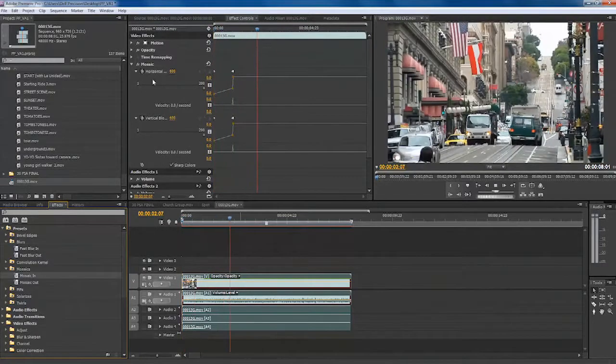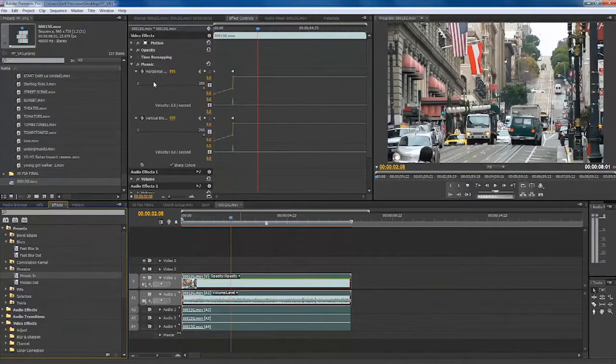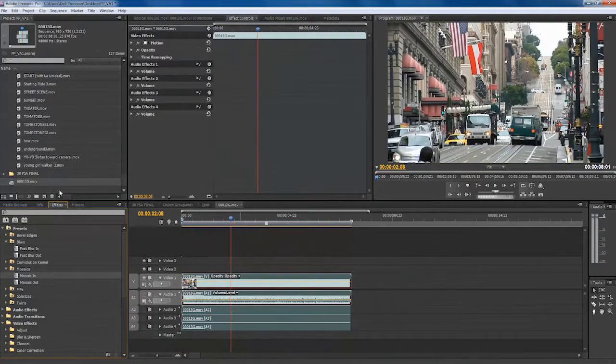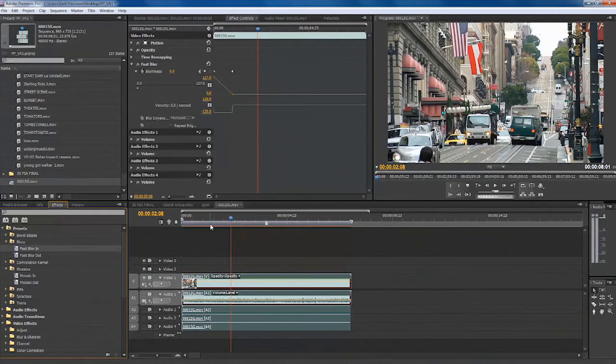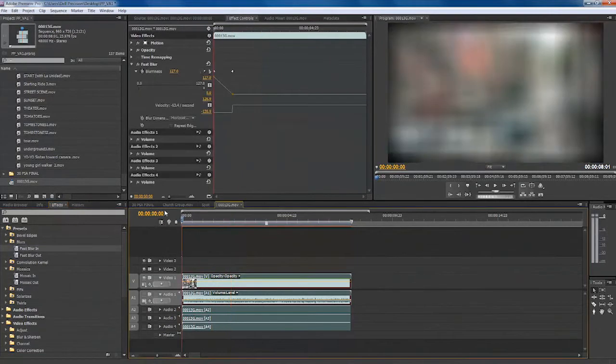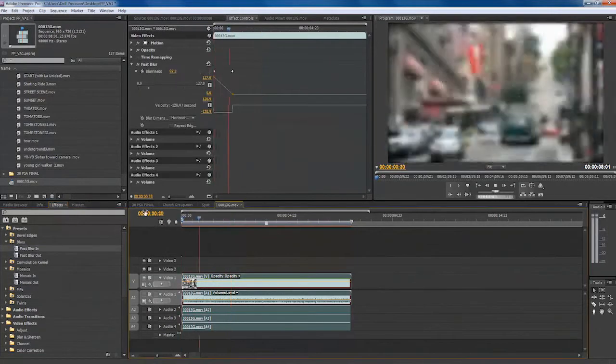Now, I'm going to choose Undo here and choose another one that I like, which is Fast Blur In. And if we drag back up to the top there, you see it transitions in.